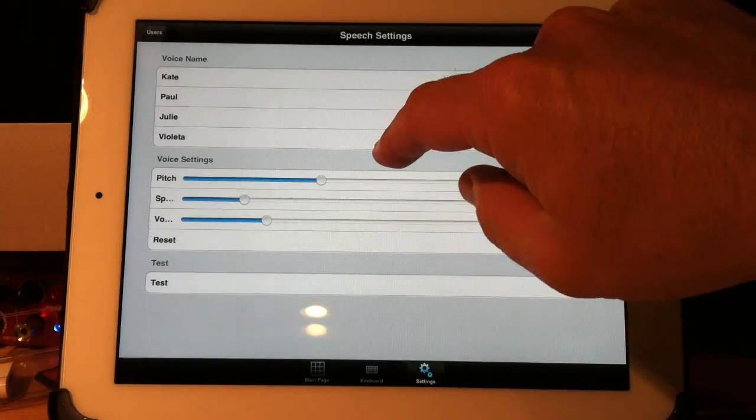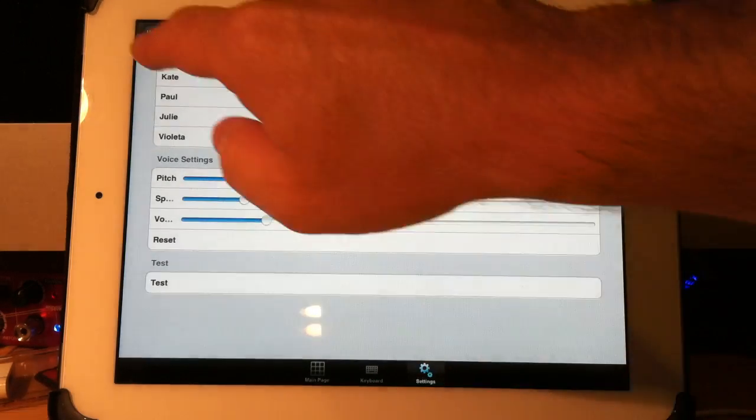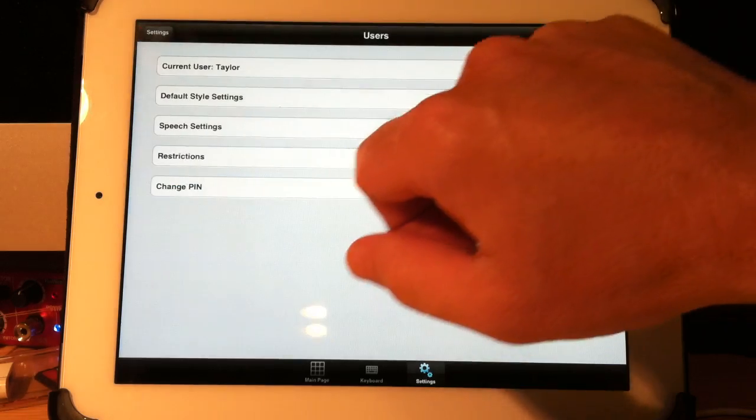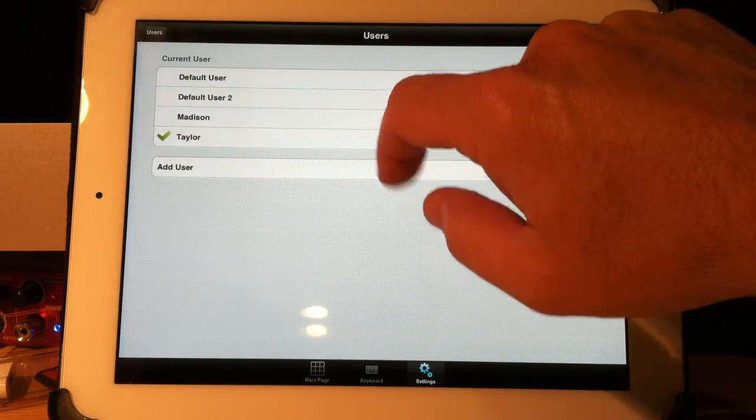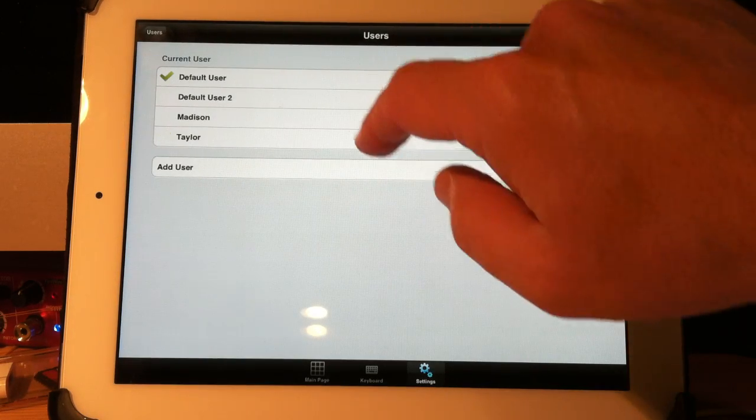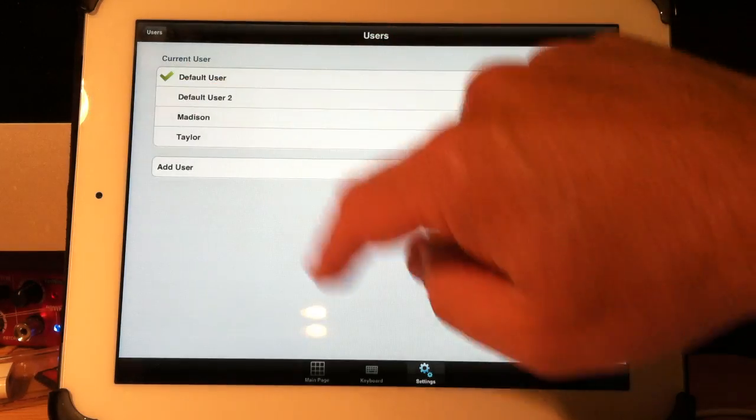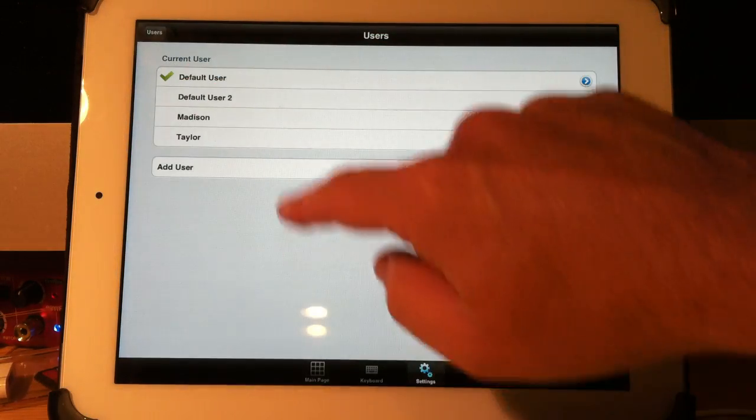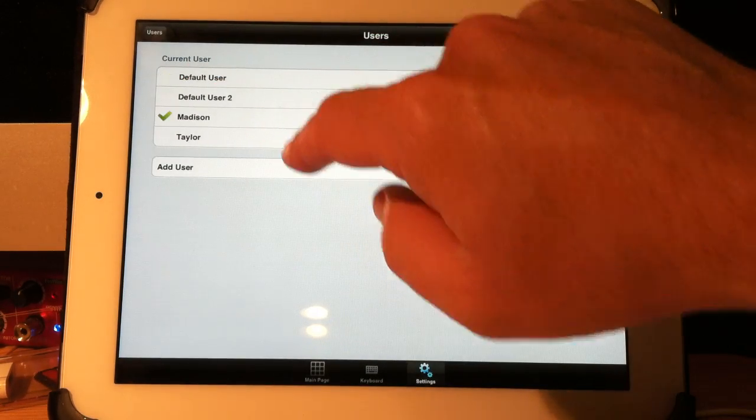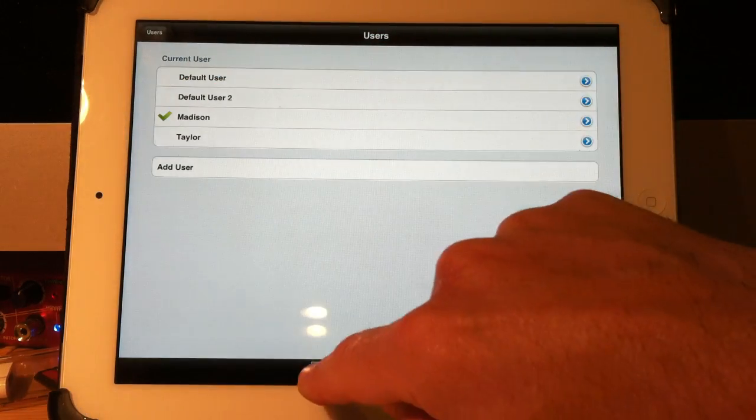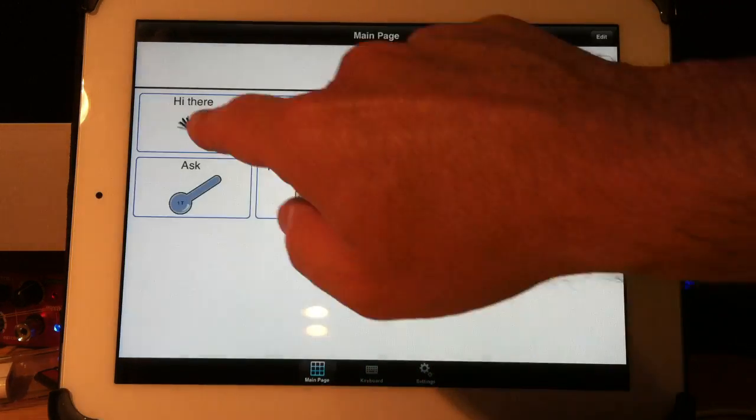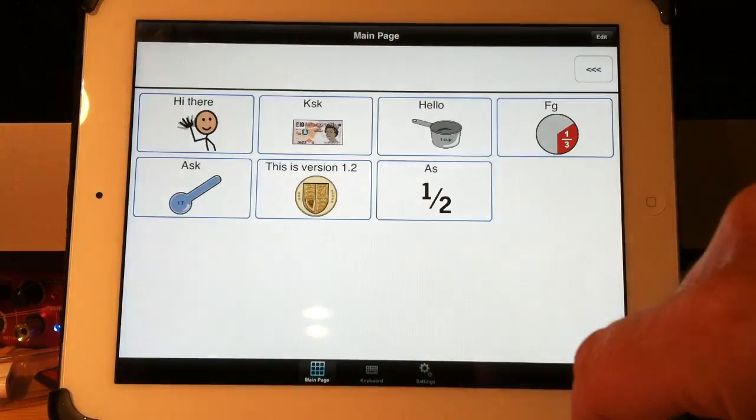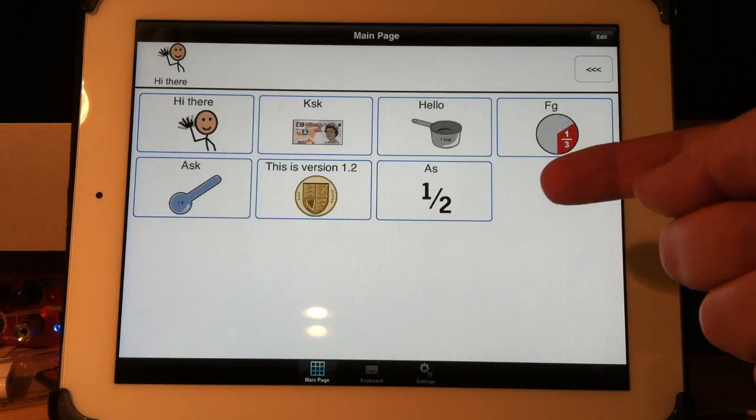If I went out to a different user, I will come out and choose the sample user. Well, let's choose Madison. Madison, hi there. Madison has a different voice.